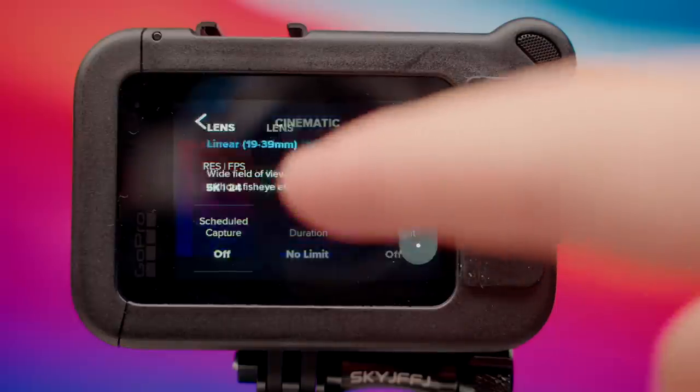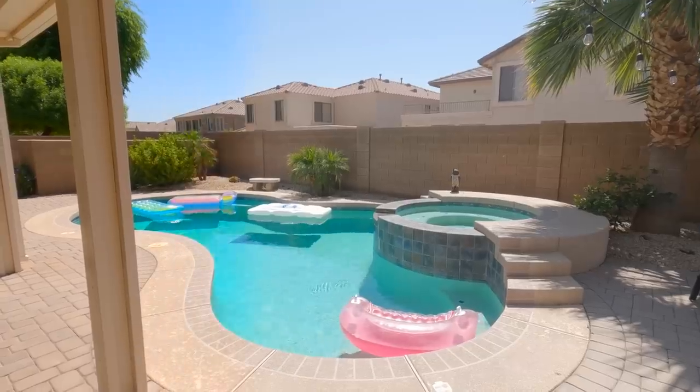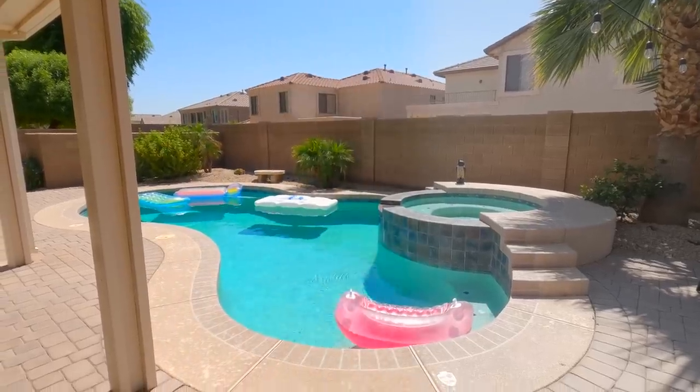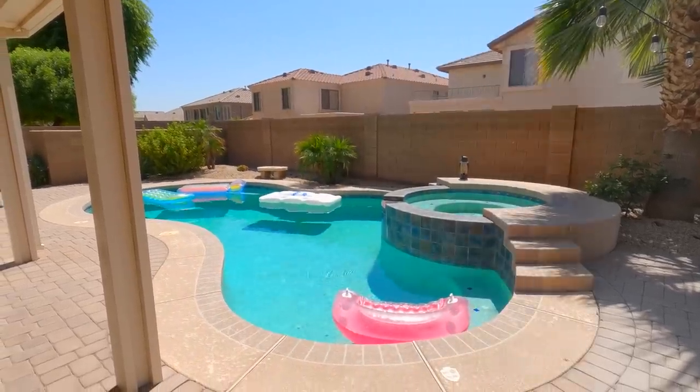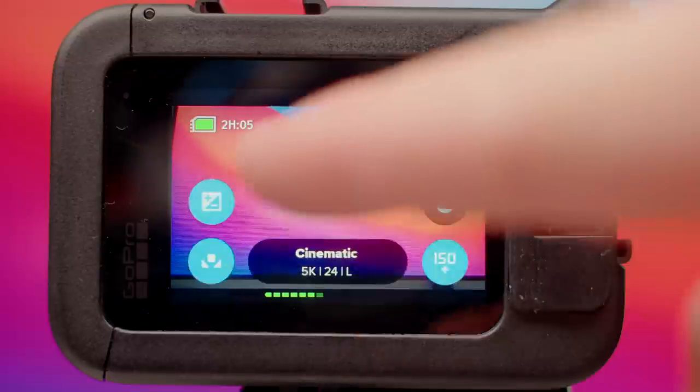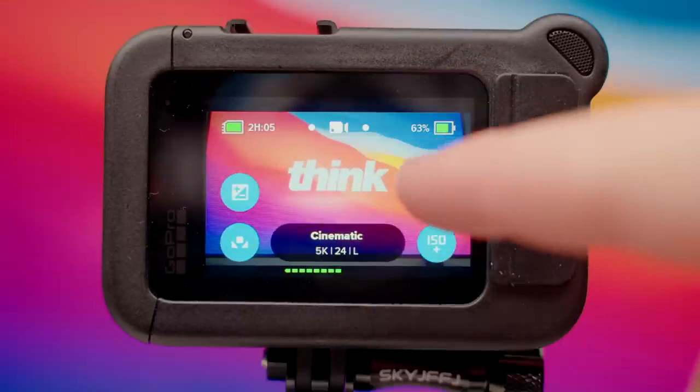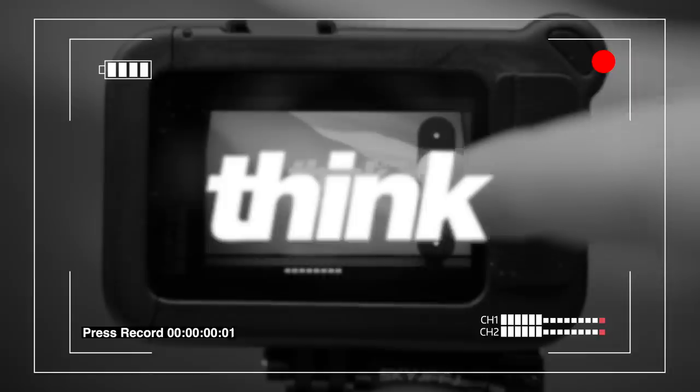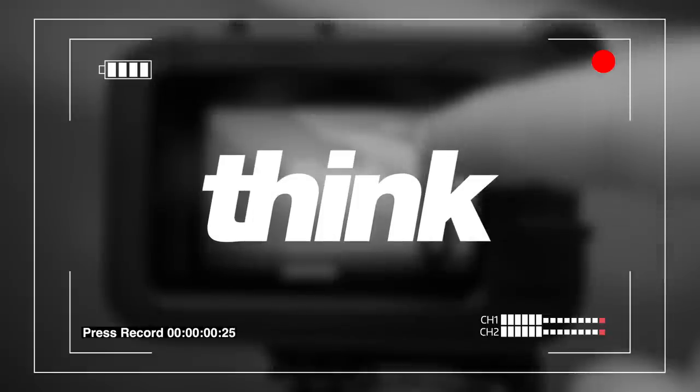These are the best settings for shooting cinematic footage on your GoPro, as well as some shortcuts that are gonna make your life so much easier when it comes to filming. You just gotta press record.